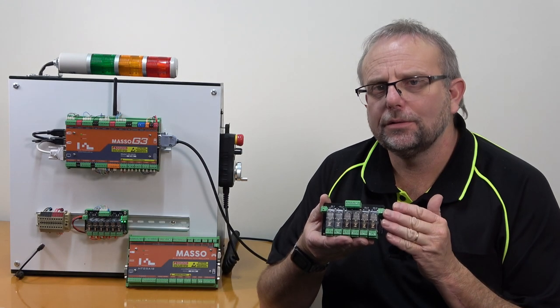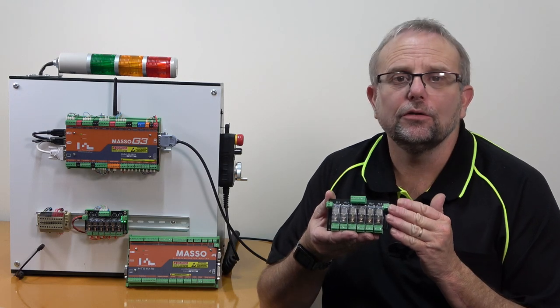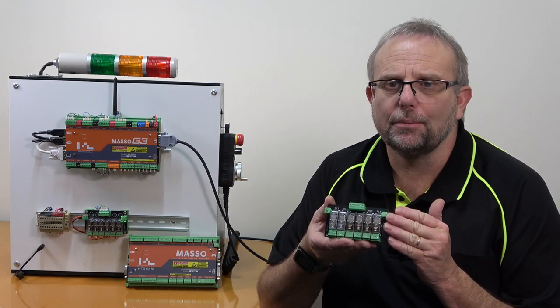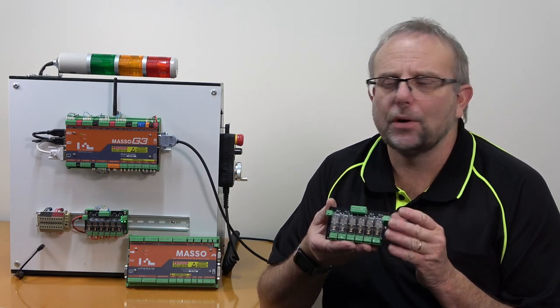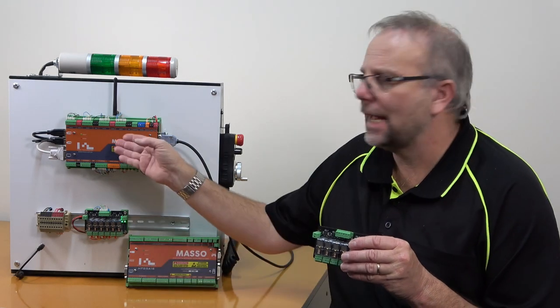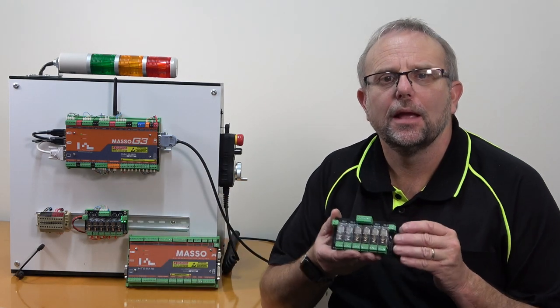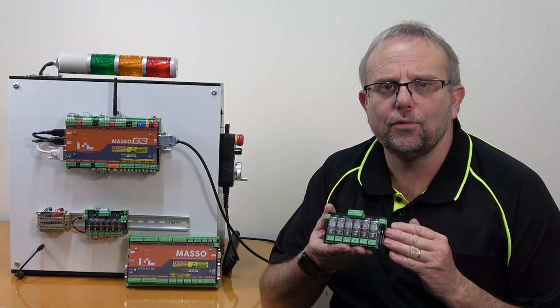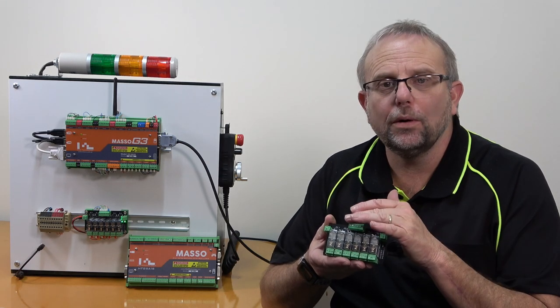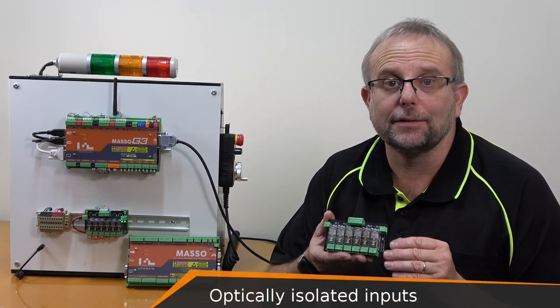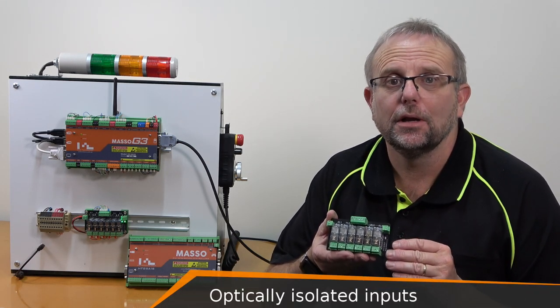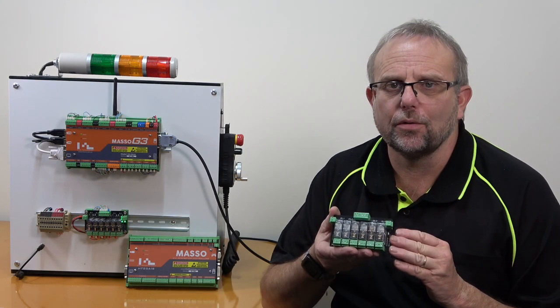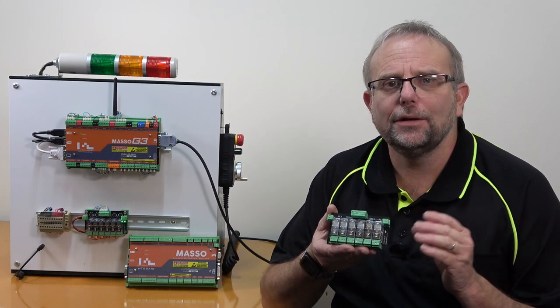The Maso TTL relay module is designed to connect the TTL outputs of both Maso G2 and G3. It connects to a 24-volt power supply, and all inputs are optically isolated for protection of your Maso CNC controller.